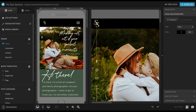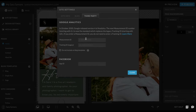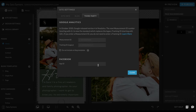If you want to connect Google Analytics to your website, this is pretty simple. Go to site settings, come over to third party, and type in your tracking ID. When you go into your Google Analytics account, they will give you this. You can also do Facebook tracking here — you'll find that all within Google Analytics and your Facebook business account.